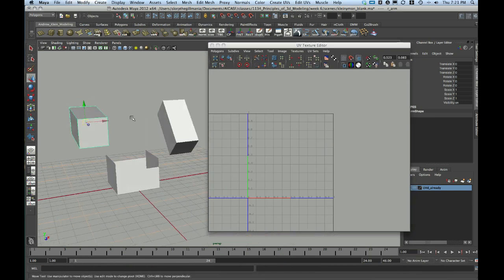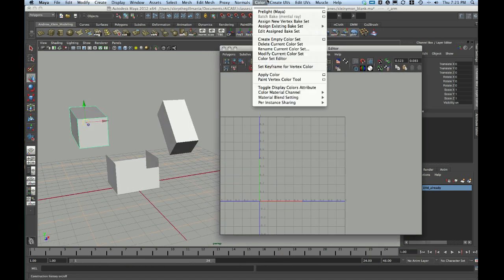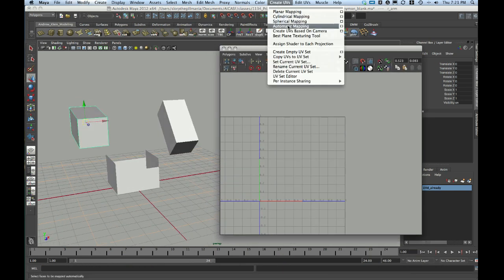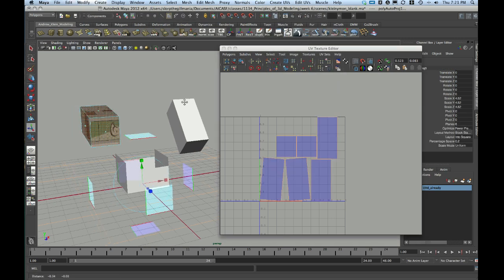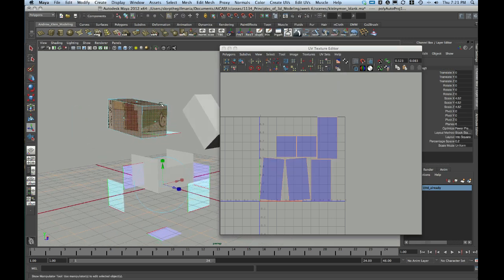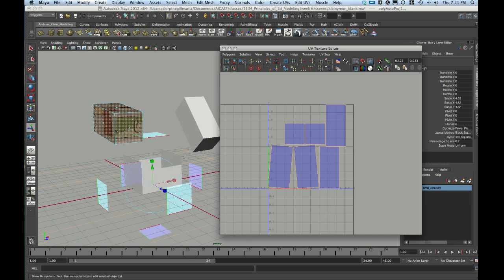I'm going to take this arm, and I'm going to go to Create UVs and just choose automatic mapping. Now, the beauty of an automatic map is that it just creates really simple, very nice stuff here, separates out all of the faces, and I think does a pretty good job at this.